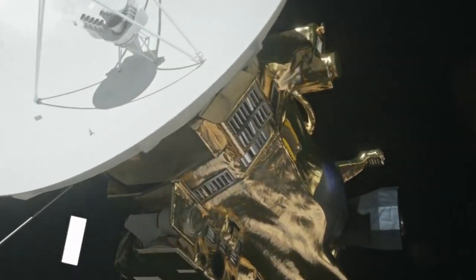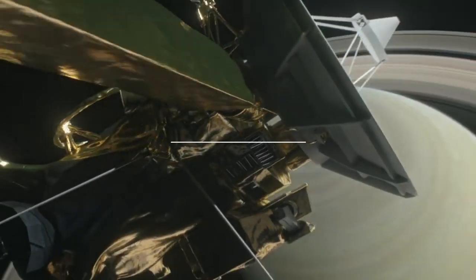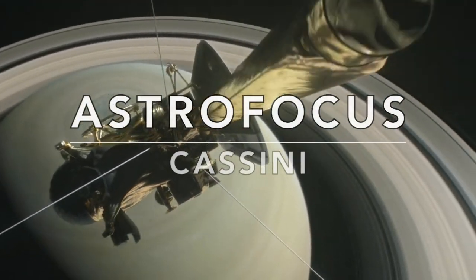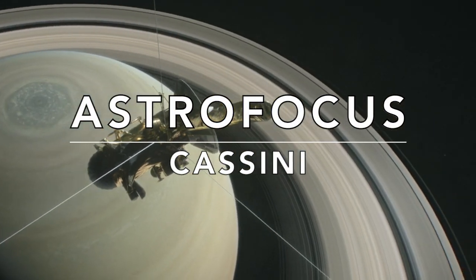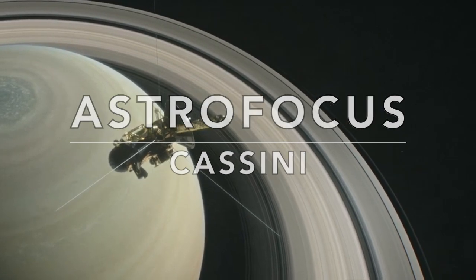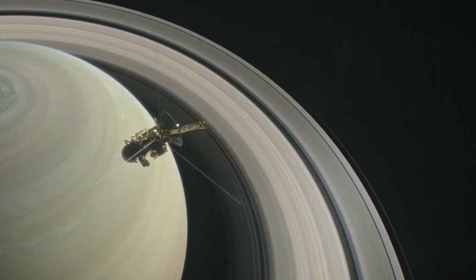Hello, I'm David and welcome to Astrofocus where we explore the universe in great detail.